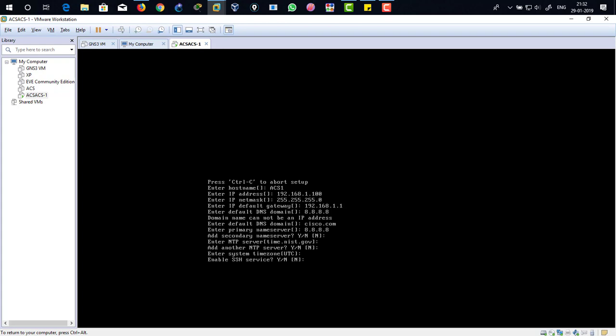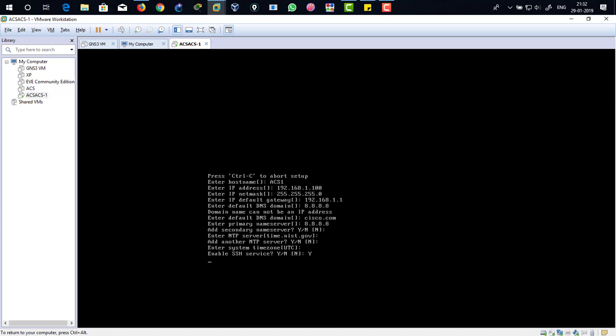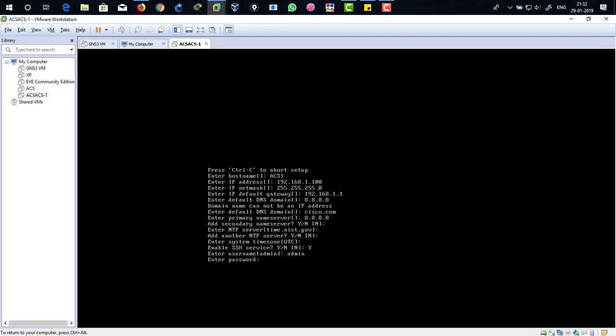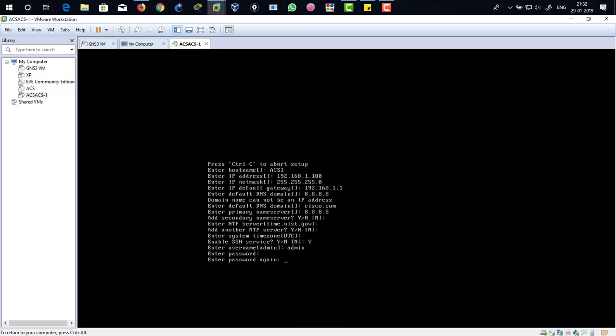Username, our username would be, I'm going to let it be as the default such as admin and hit enter. Enter password, that would be like capital P-A-4-4-W-0-R-D, and capital P-A-4-4-W-0-R-D. Alright, it's been confirmed.